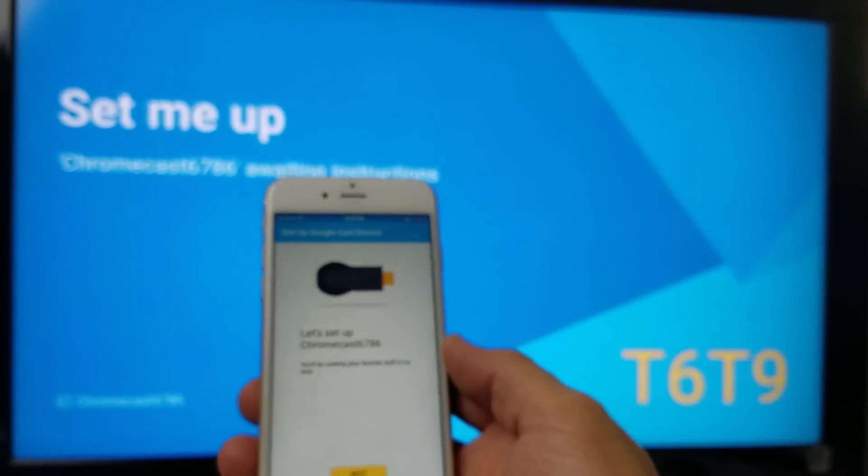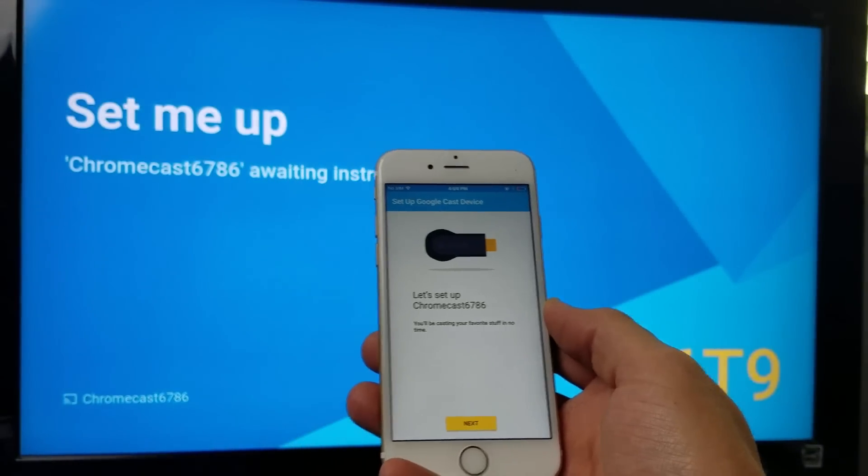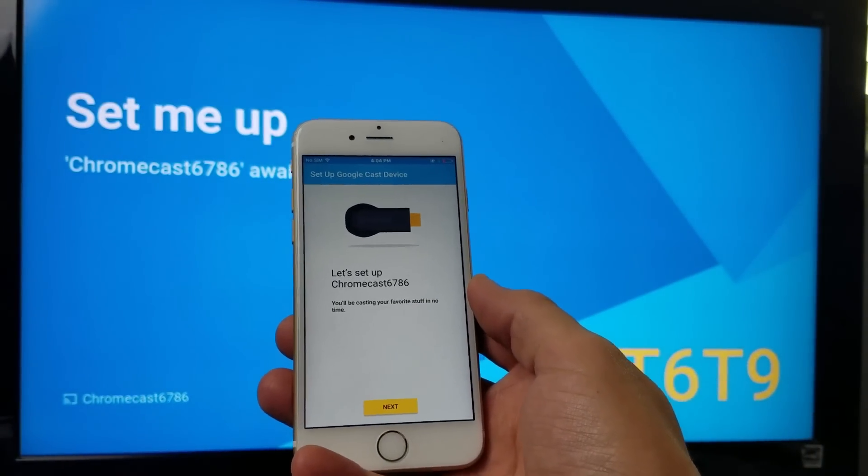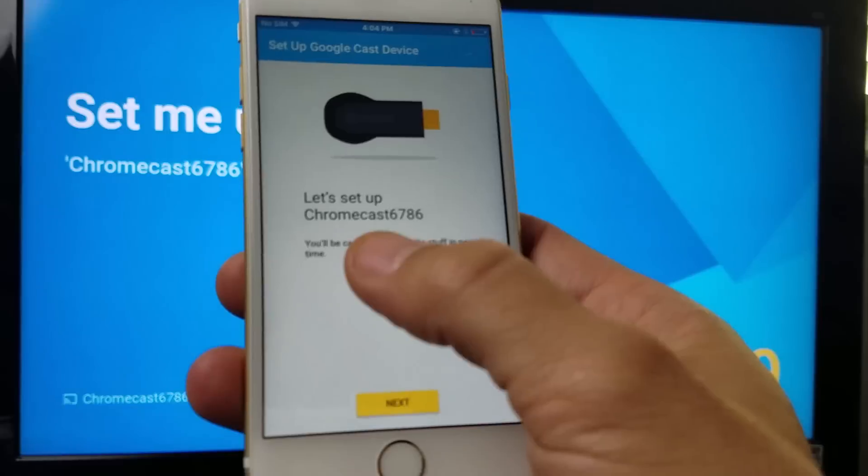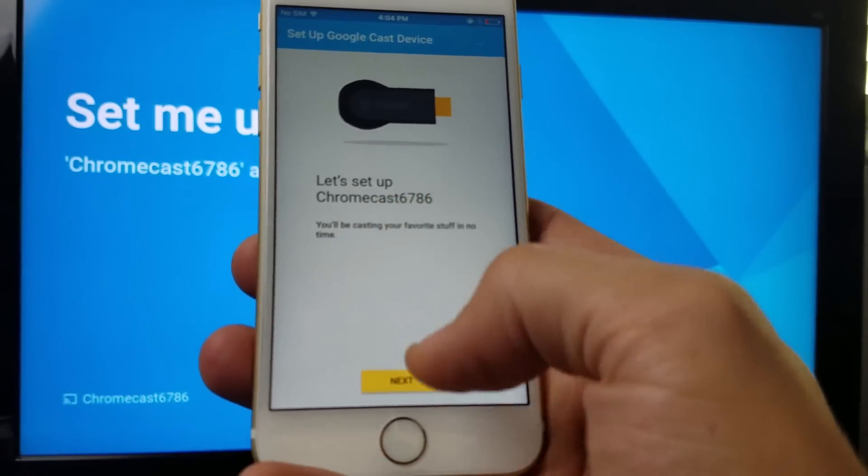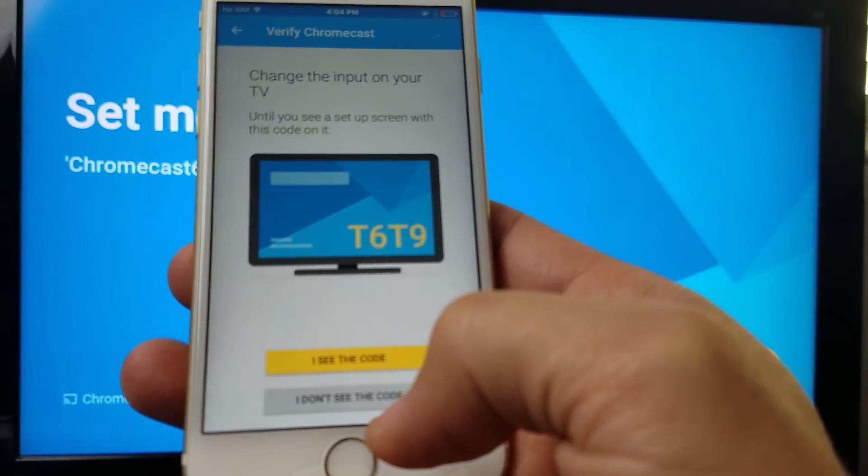And now, you can see it says Awaiting Instructions. Now I'm going to press on Next here. Let's set up Chromecast 6786. Press on Next.